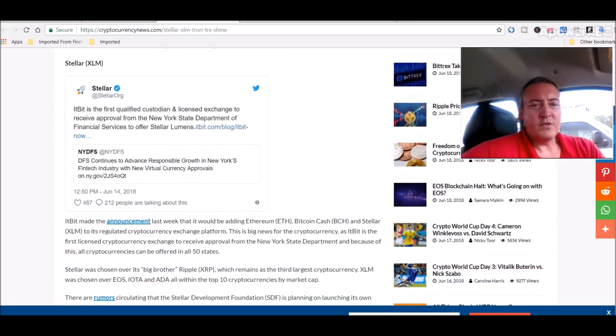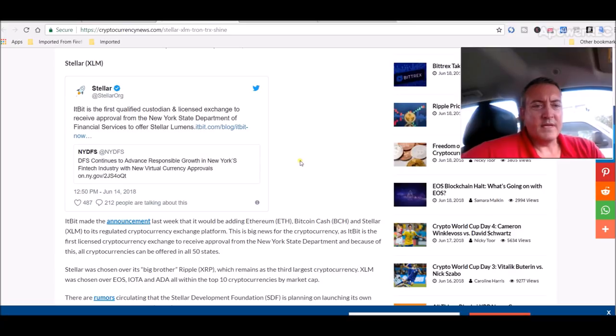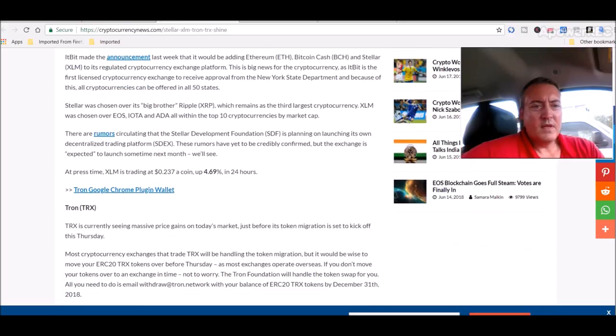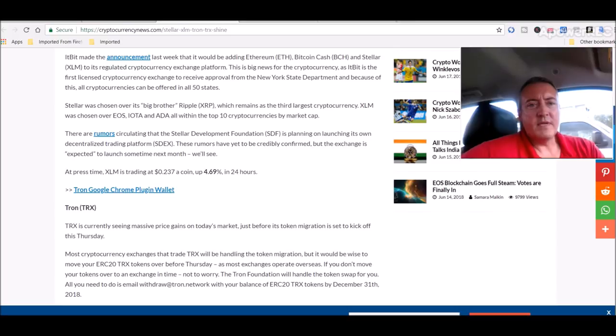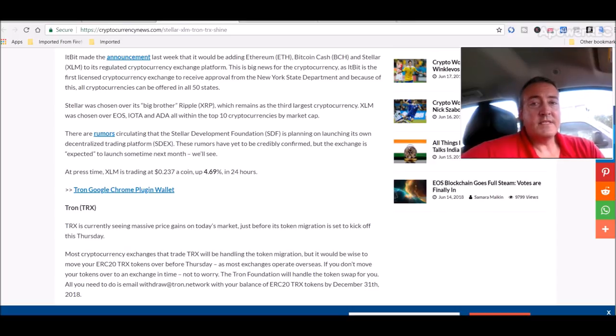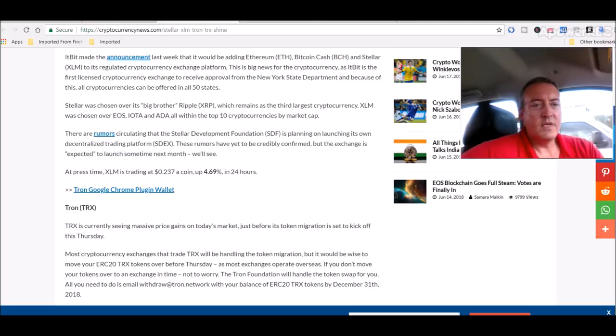Stellar: It Bit is the first qualified custodian and licensed exchange to receive approval from the New York State Department of Financial Services to offer Stellar Lumens. Some good news. It Bit made an announcement last week that it would be adding Ethereum, Bitcoin Cash, and Stellar Lumens to its regulated cryptocurrency exchange platform. Keyword there: regulated. This is big news for the cryptocurrency as It Bit is the first licensed cryptocurrency exchange to receive approval from the New York State Department, and because of this all cryptocurrencies can be offered in all 50 states. Huge news.